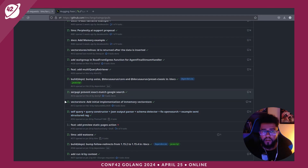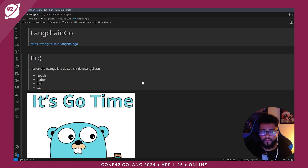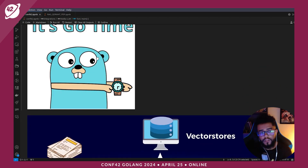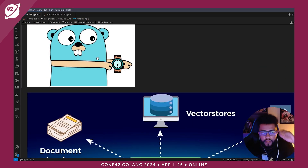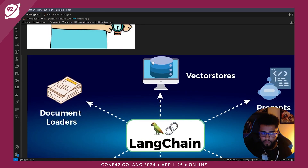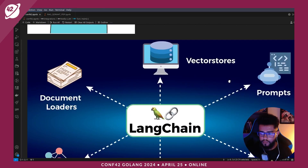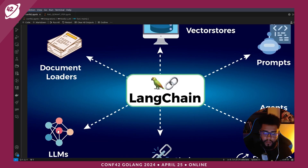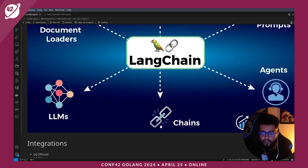Why should you use Langtangle? For using Langtangle, you can use Vector Stores, Prompts, Document Loaders for RAG, Agents, LLMs, and Chains.